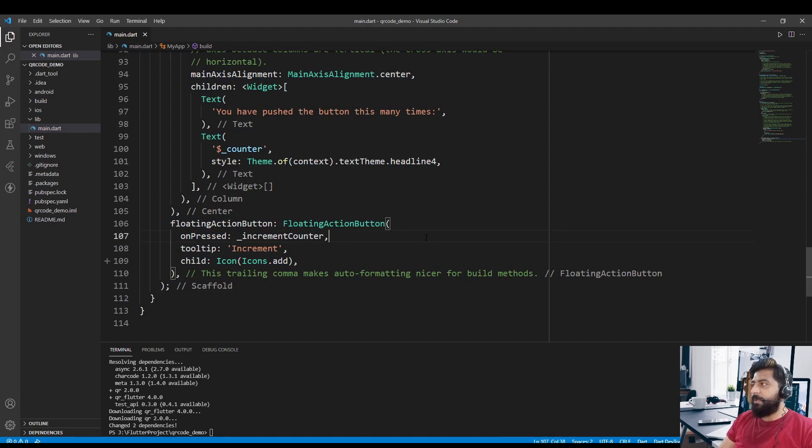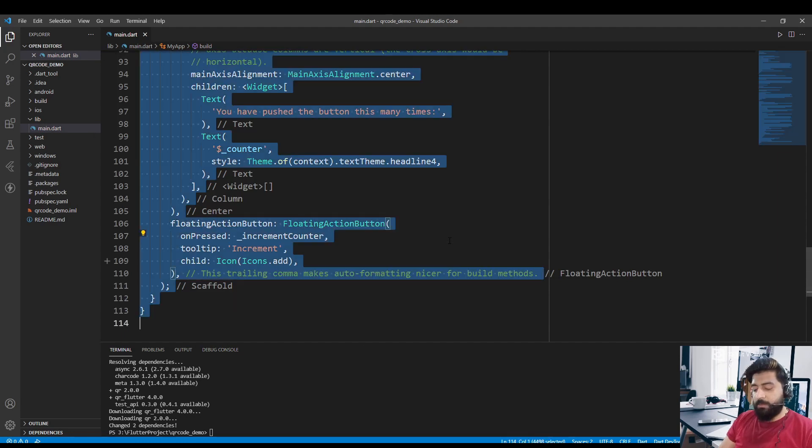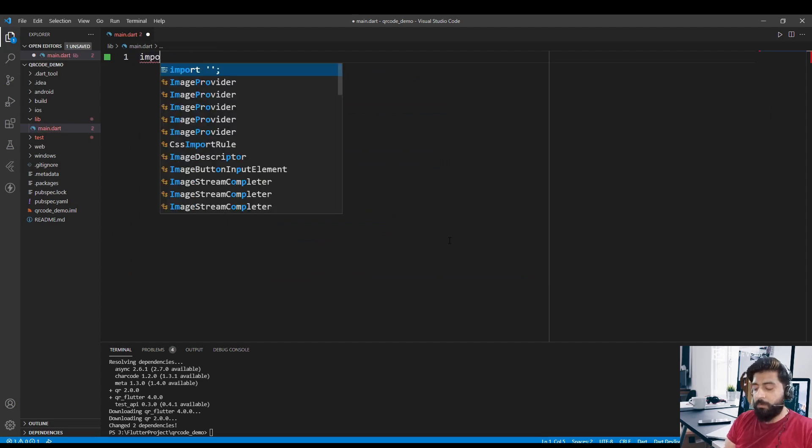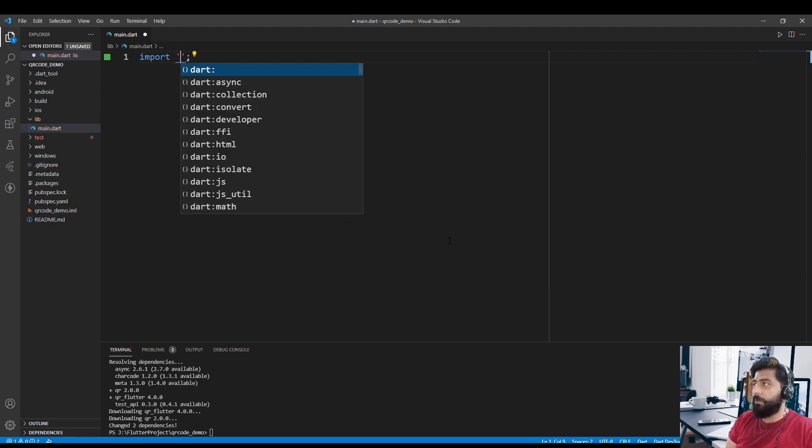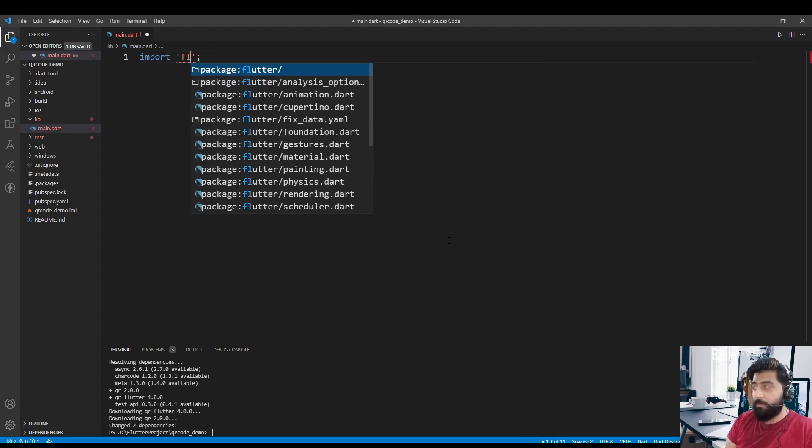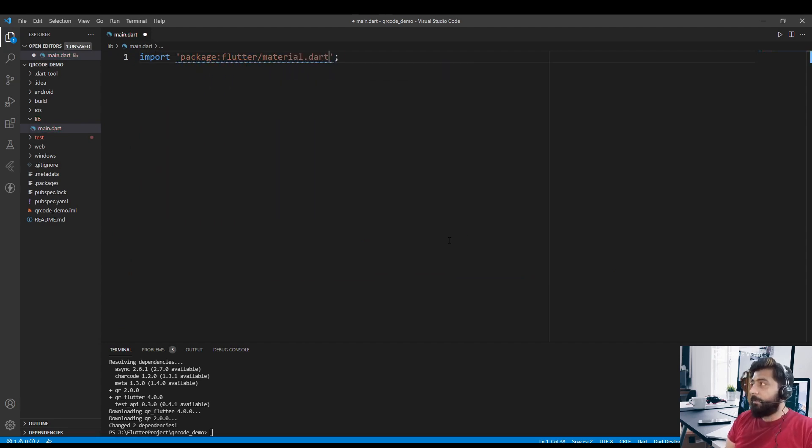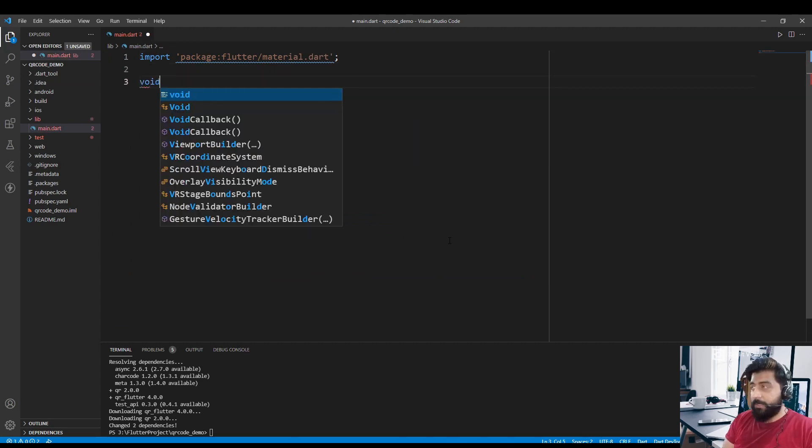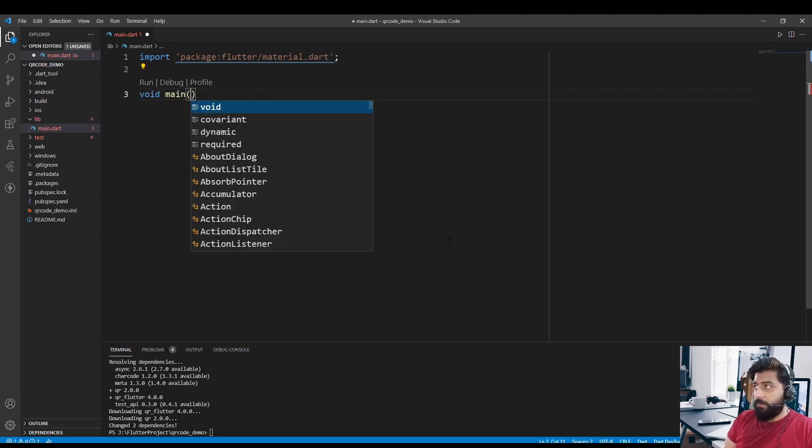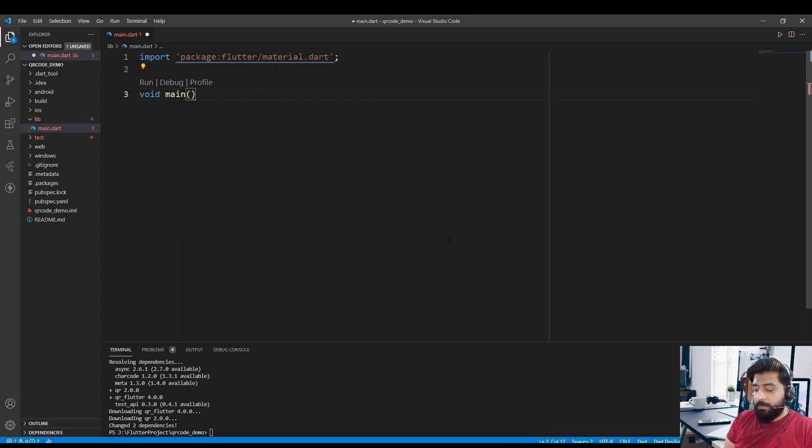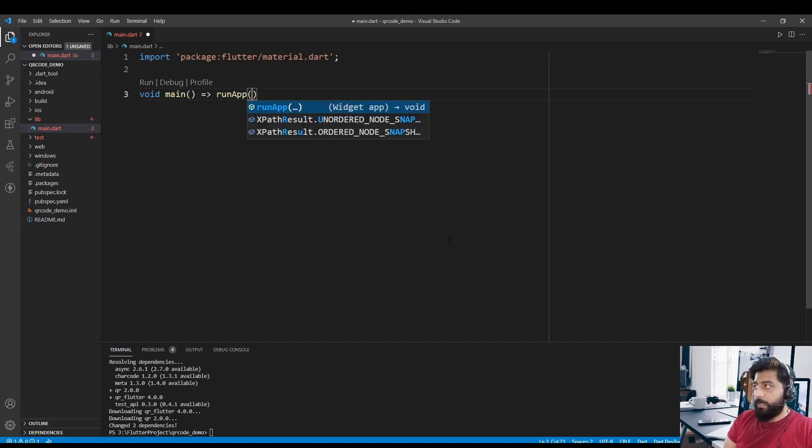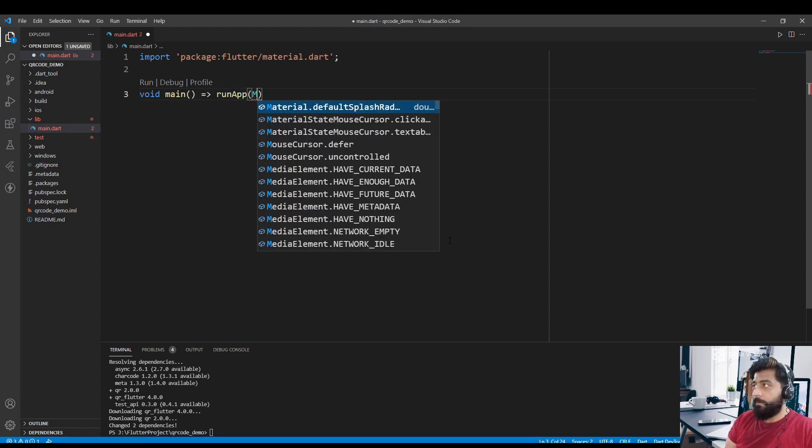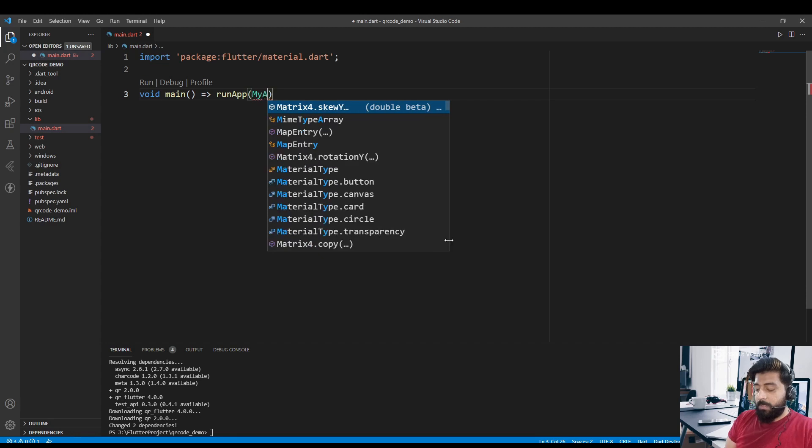Now let me remove the default code that is generated by Flutter. So let's remove this code and import material.dart file - flutter/material.dart. And then create a main method: void main, runApp MyApp.